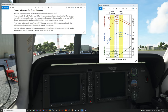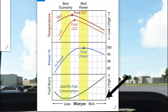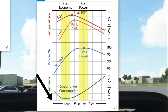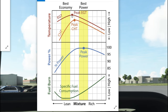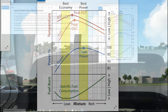Looking at the chart on the right, be mindful that the mixture is rich on the right and lean on the left. Lean of peak is going to be on the left side of your peak EGT. Here would be your peak EGT, and the lean side of peak EGT is where you find your best fuel economy.